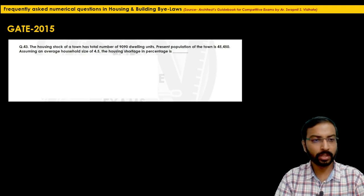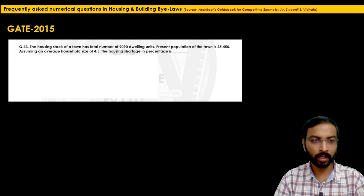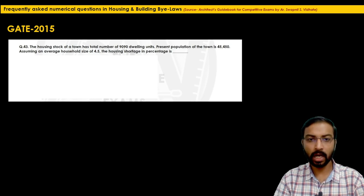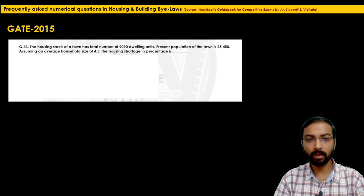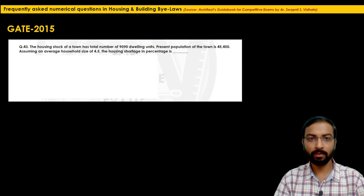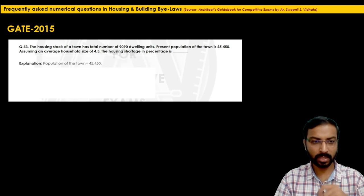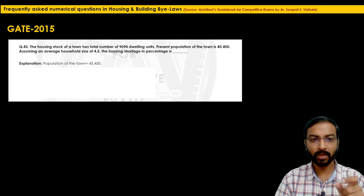The next question is from GATE 2015, question 43. The housing stock of a town has a total of 9,090 dwelling units. The present population is 45,450. Assuming an average household size of 4.5, the housing shortage in percentage is to be calculated. The housing stock includes both occupied and non-occupied units. We need to find housing shortage as a percentage.